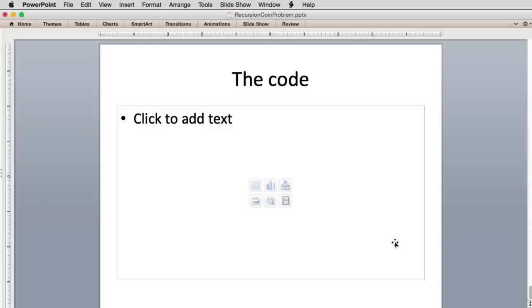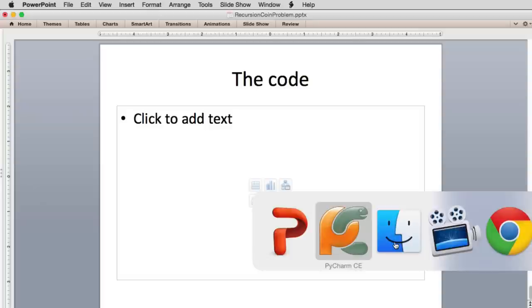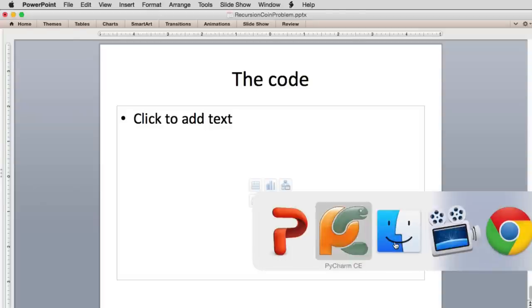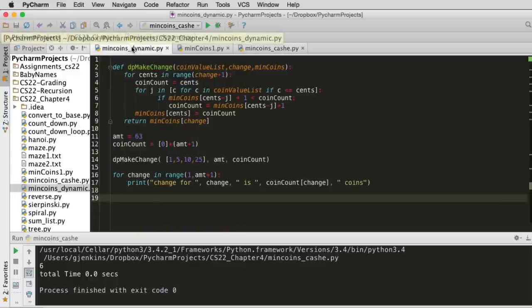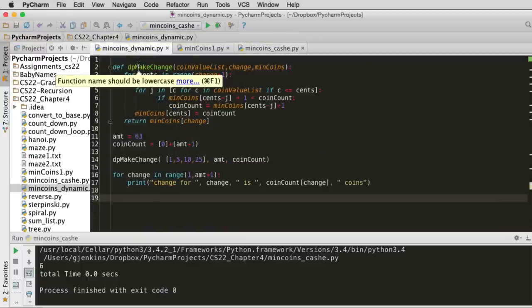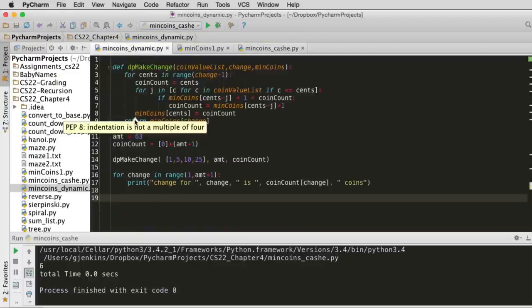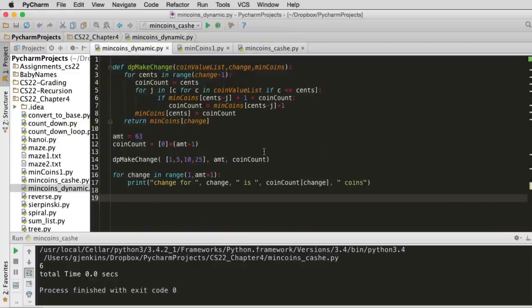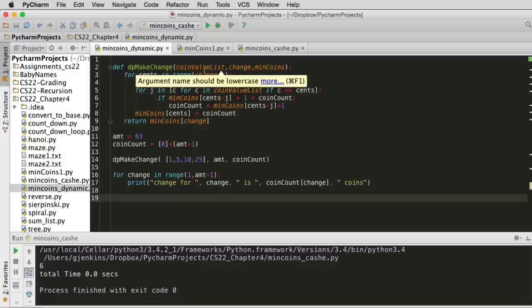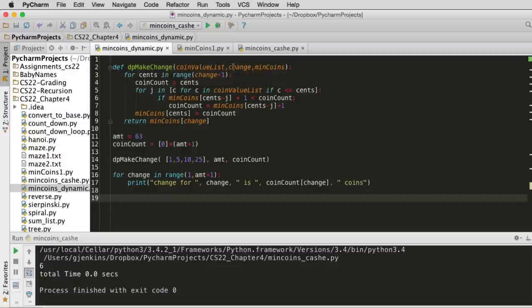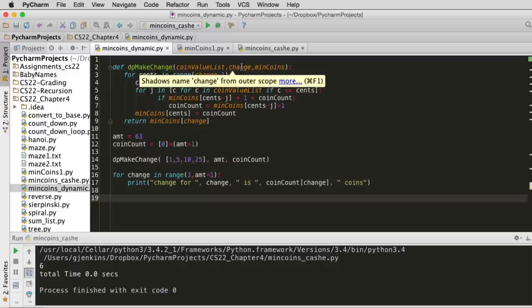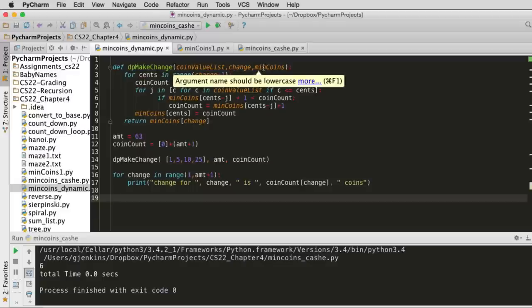So let's look at the code, and I'll have you mostly look at this in the book. But you can see the code is very short. So here's the actual method. It passes a coin value, so those are the coins we're going to make change with, and then a change we want to make. And then min coins will be your table that we're going to build.